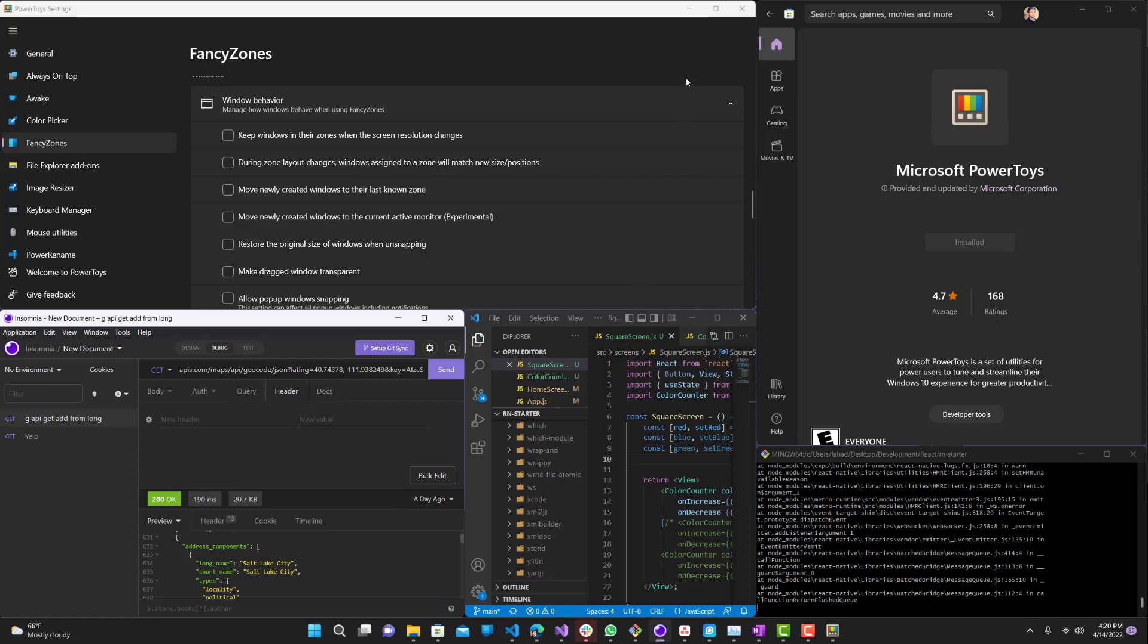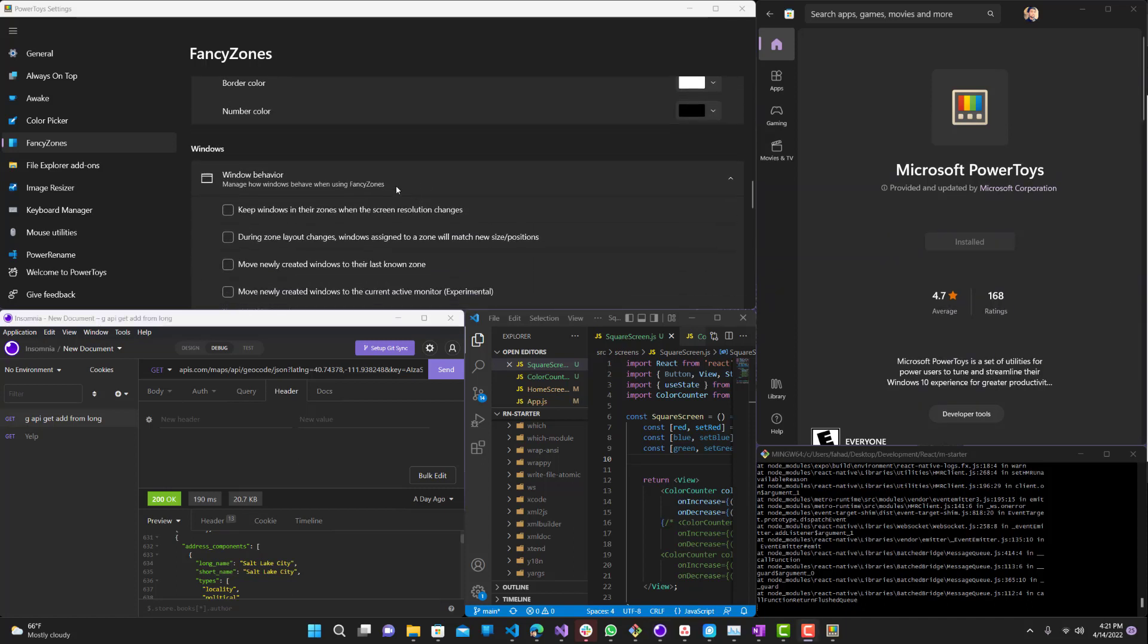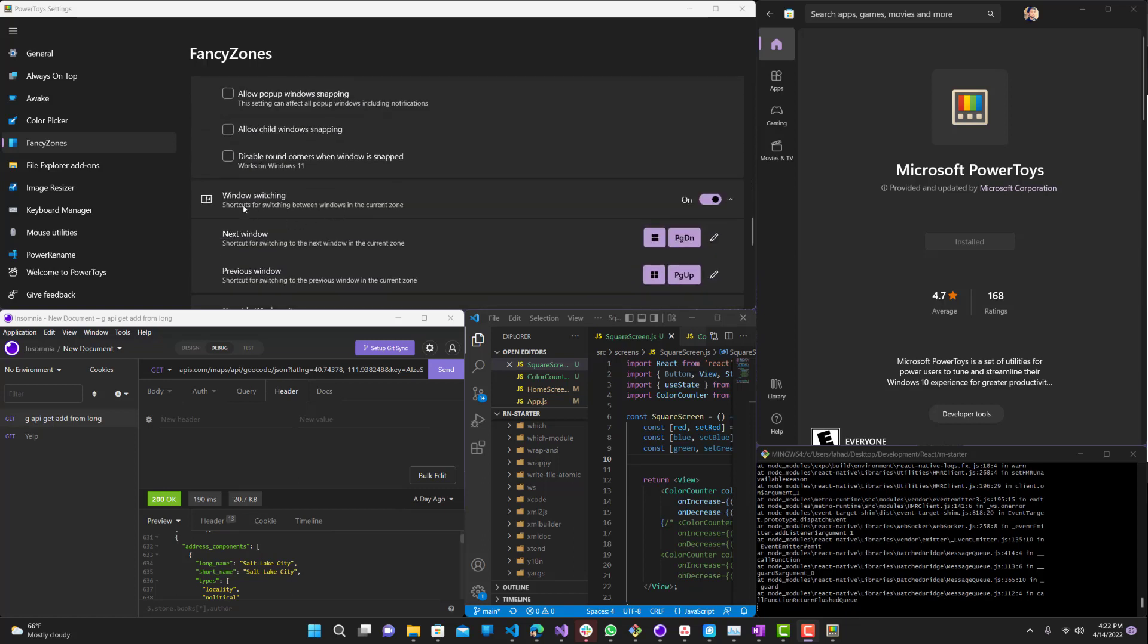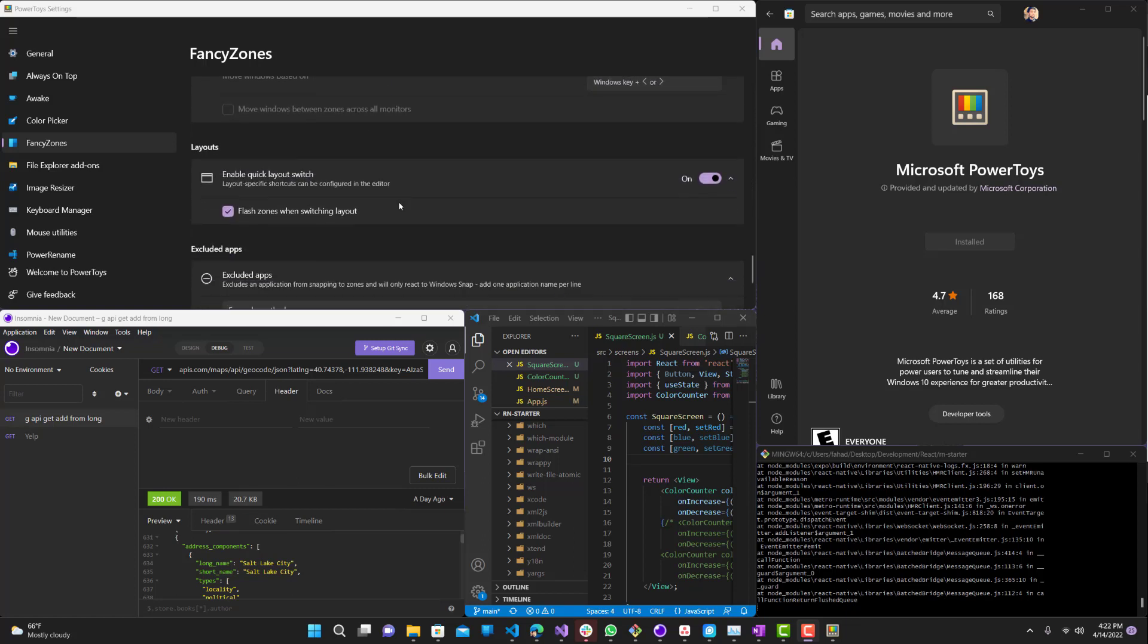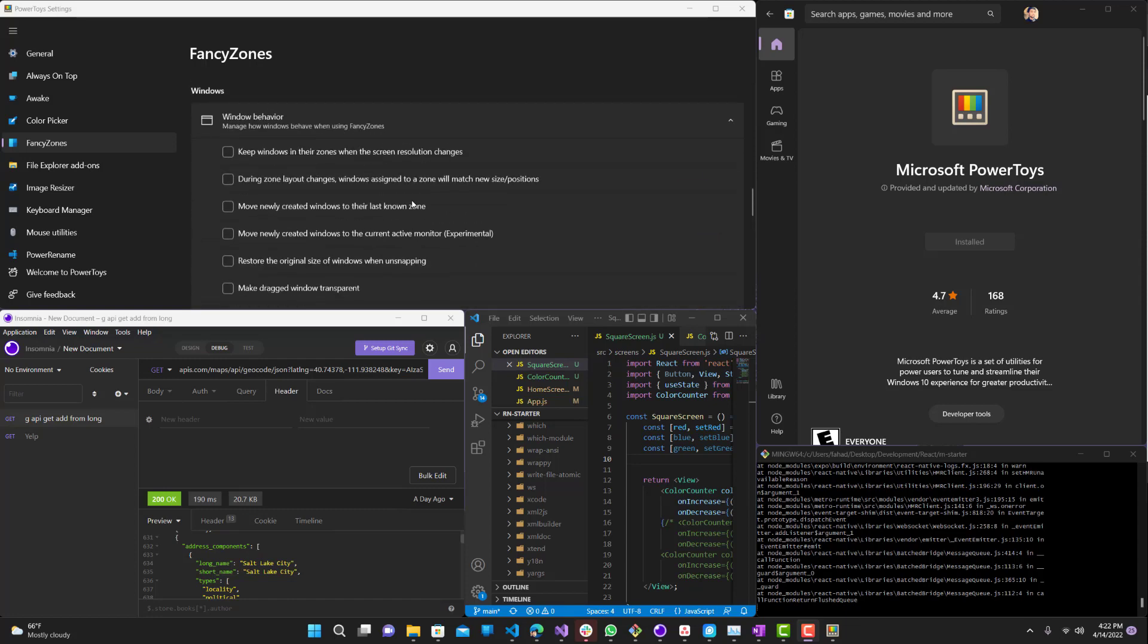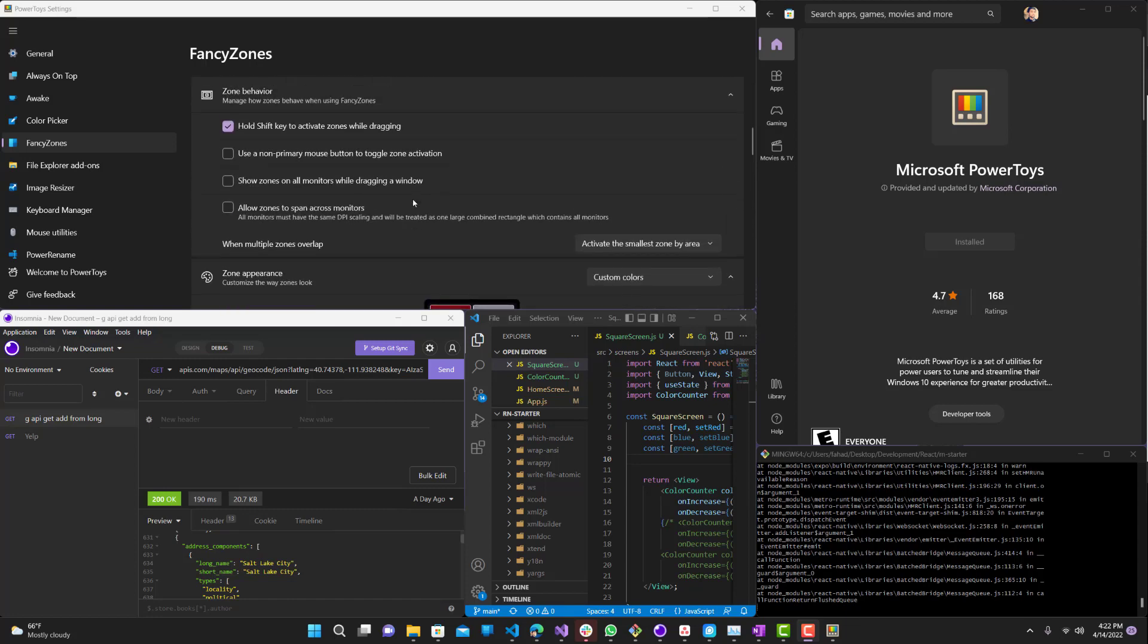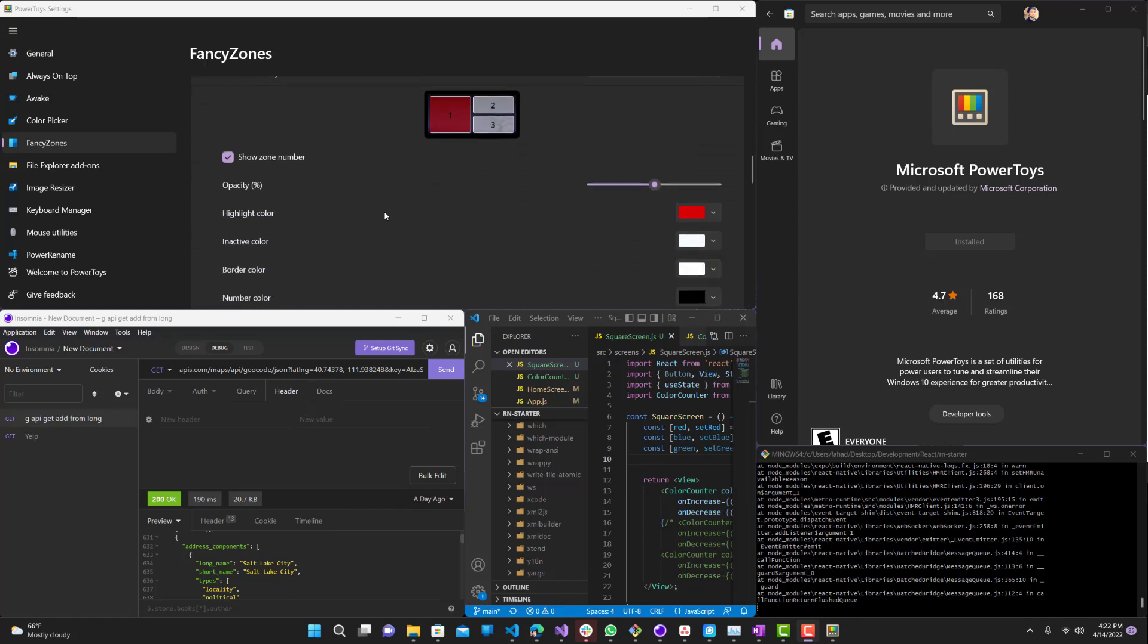And then you can do different things with it as well. You can just go through the settings over here, the different windows behaviors and windows switching. There's a bunch of different options over here that you can just mess around with. So that being said, that's pretty much it. This is pretty much all you need to know about these custom zones on Windows 11.